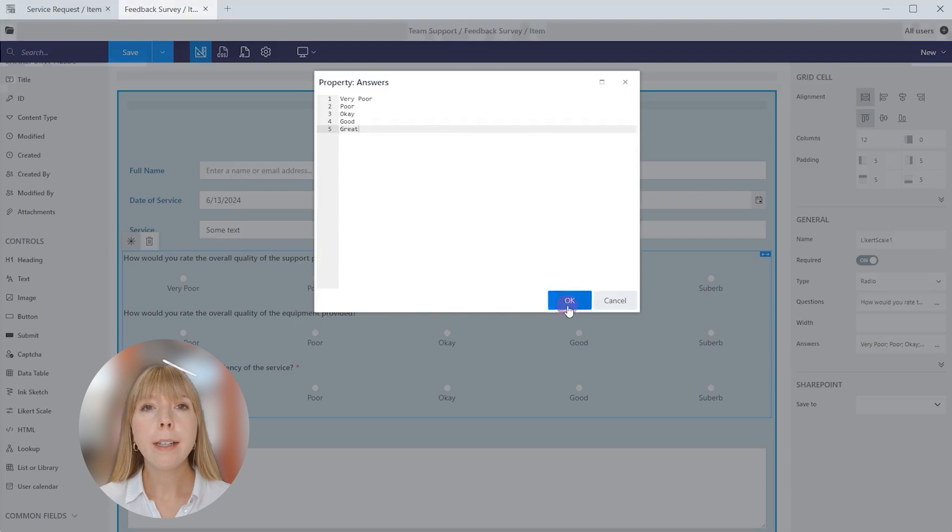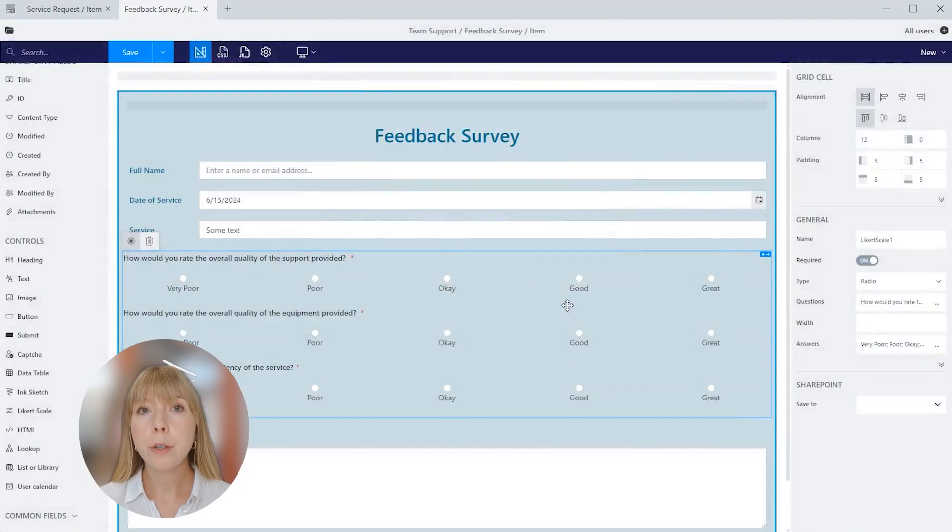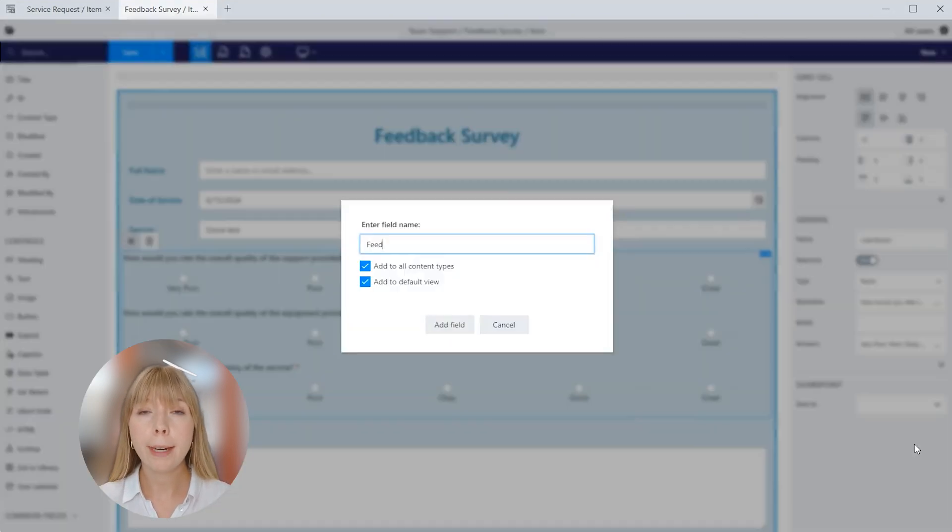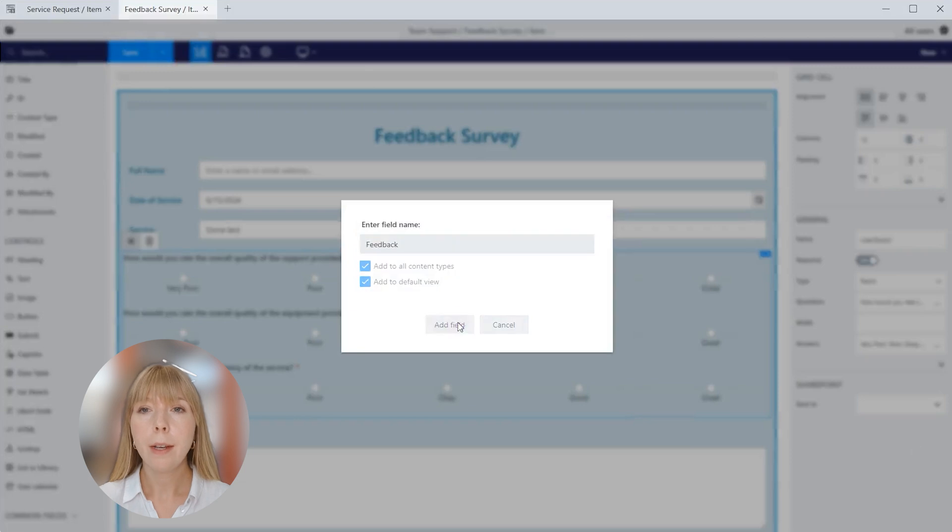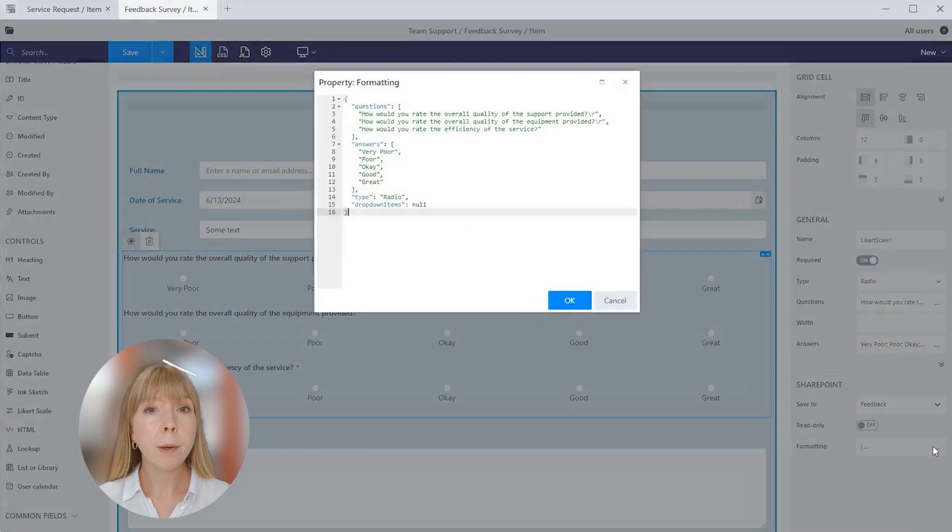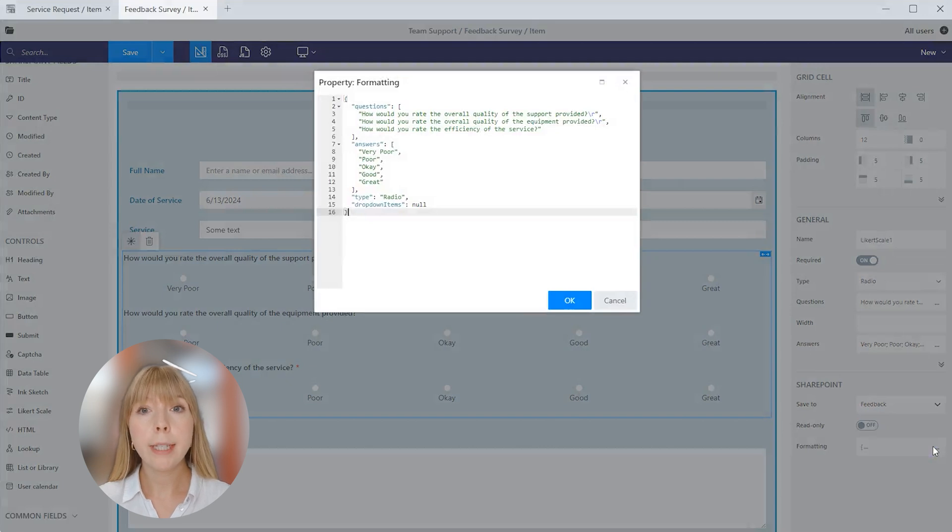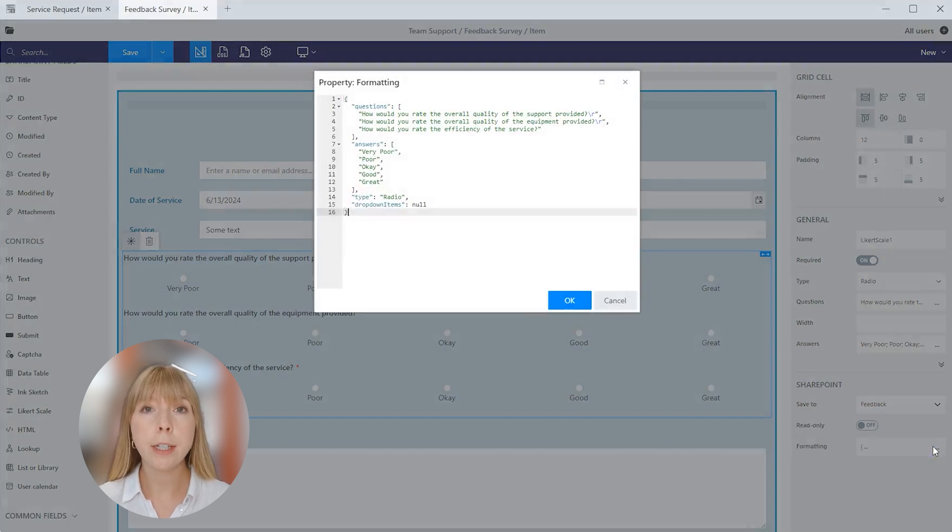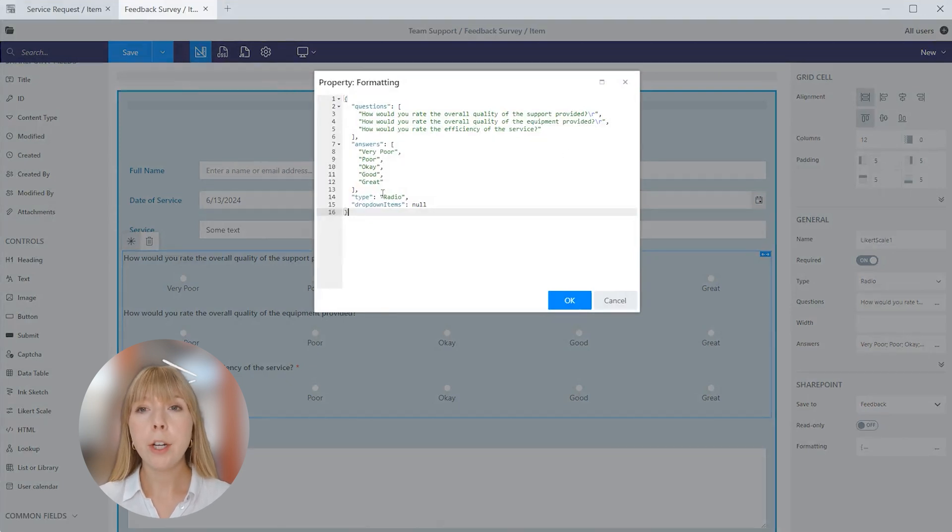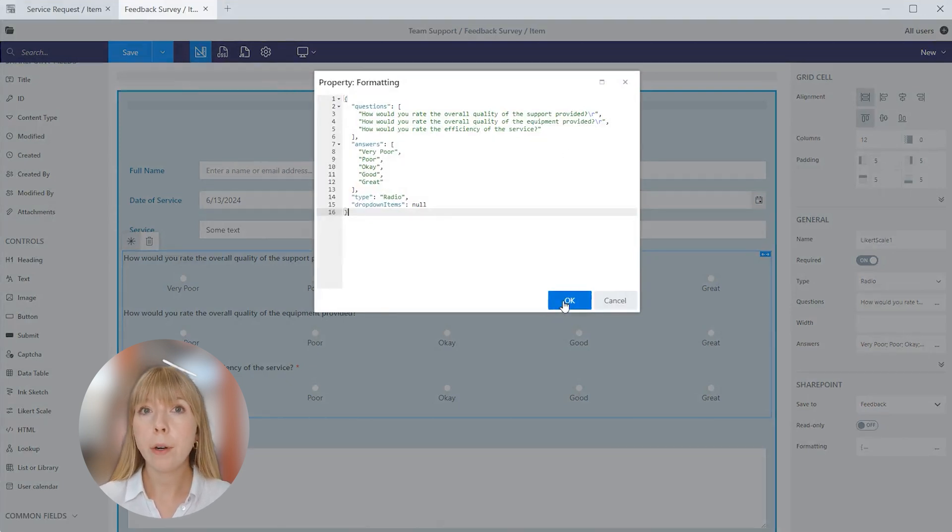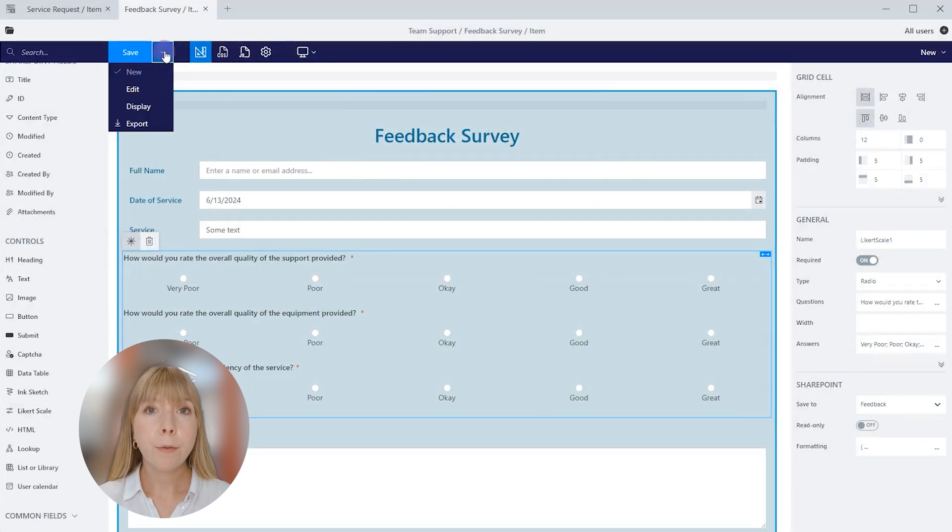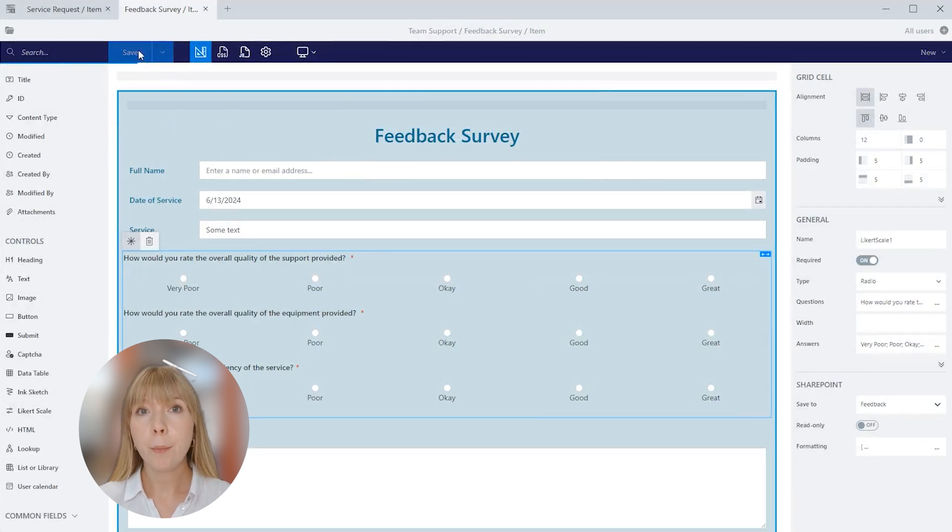Finally, let's save our control to the SharePoint list. I'll create a new column feedback. There's also an option to turn on the read-only mode. We have seen formatting property in data table control settings earlier. It is a property that contains a JSON object that defines how data is displayed in the list view. Here you can change question values and their order. Now let's save the form and see how it works in SharePoint.